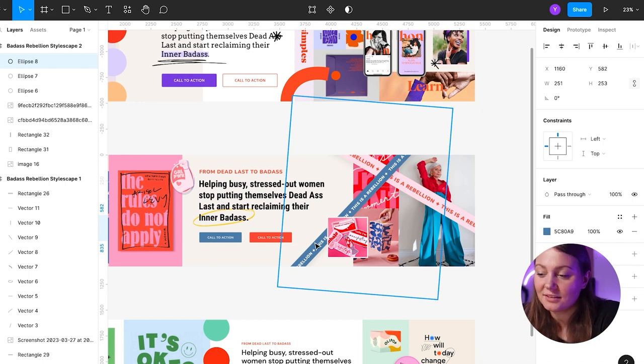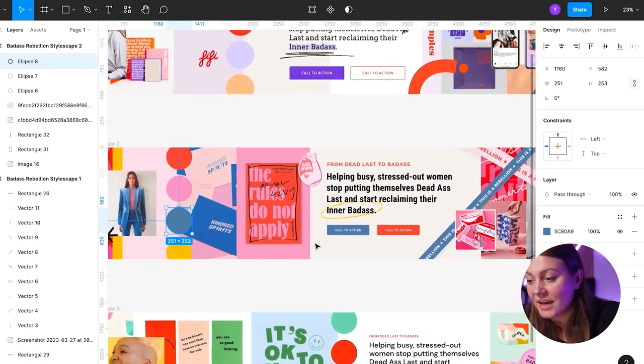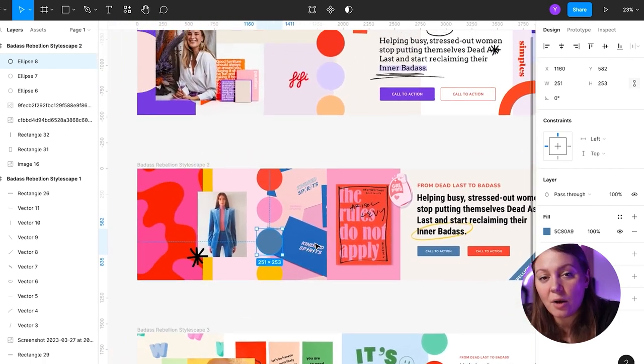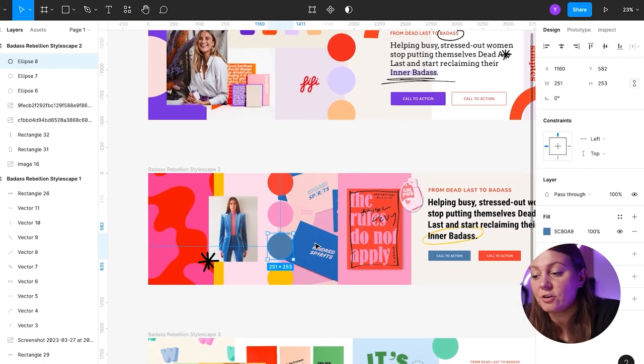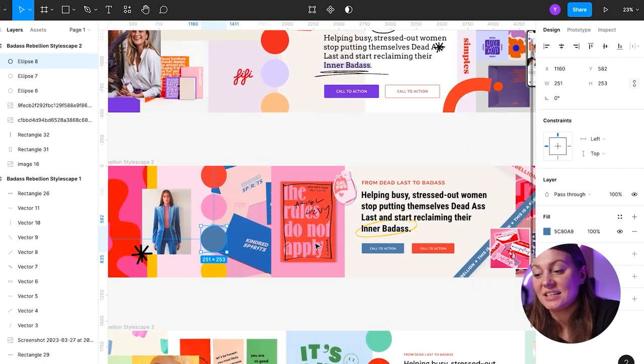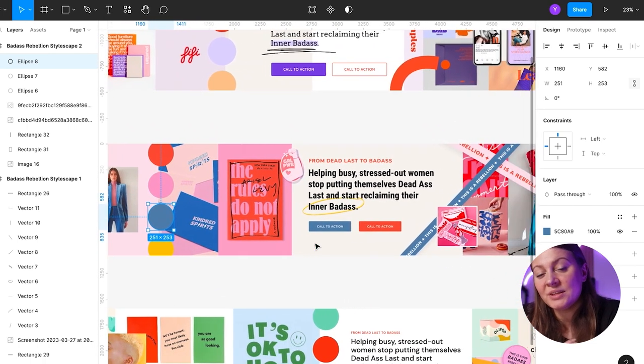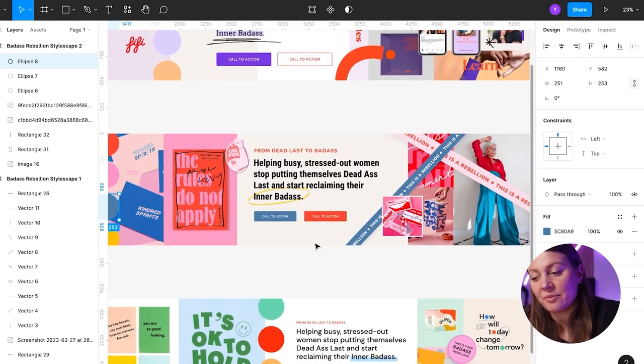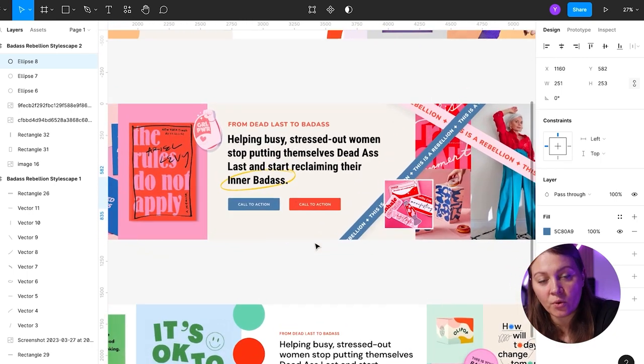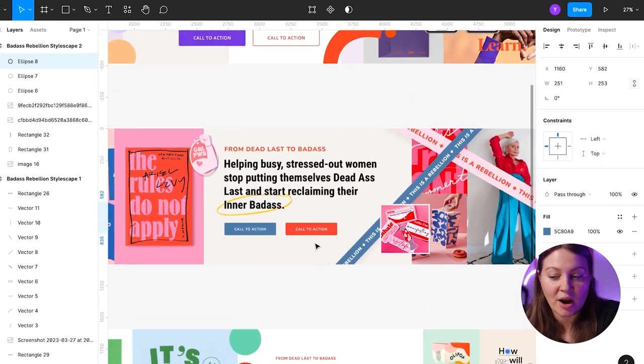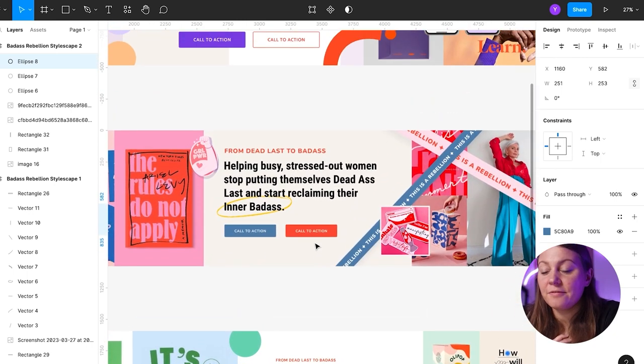So what I wanted this stylescape to reflect is power, energy, fun, but at the same time, support and groundedness.